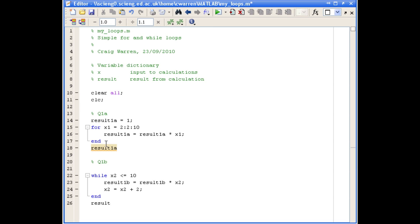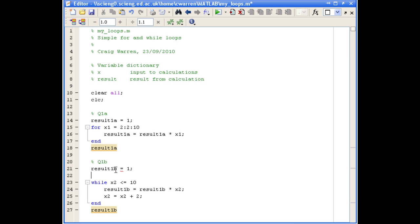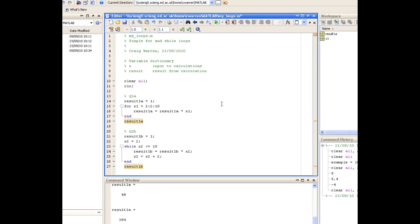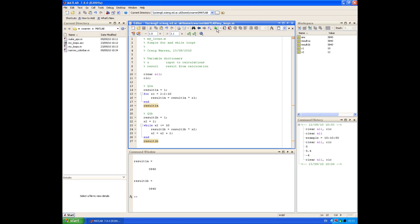We display the final result. Before the loop, we need to define result1B and set it equal to 1, and also define our loop counter variable X2, which starts at 2. Running the script, you can see we get the same answer from both 1A and 1B.